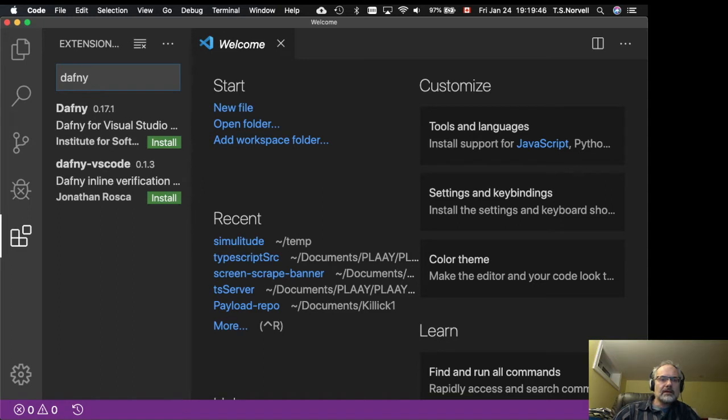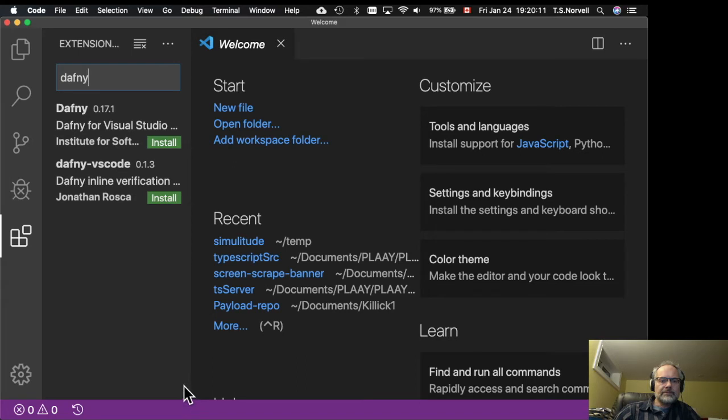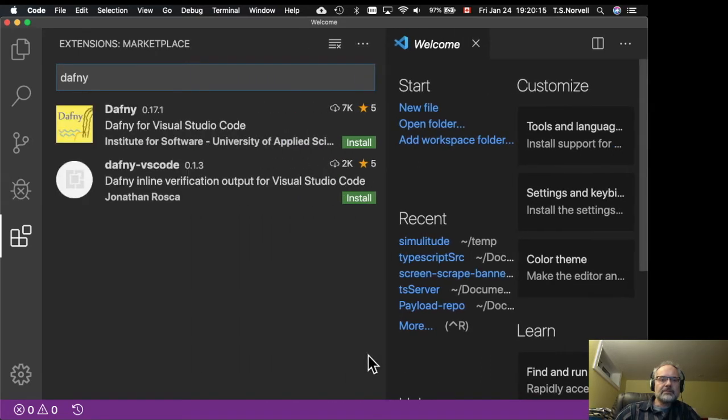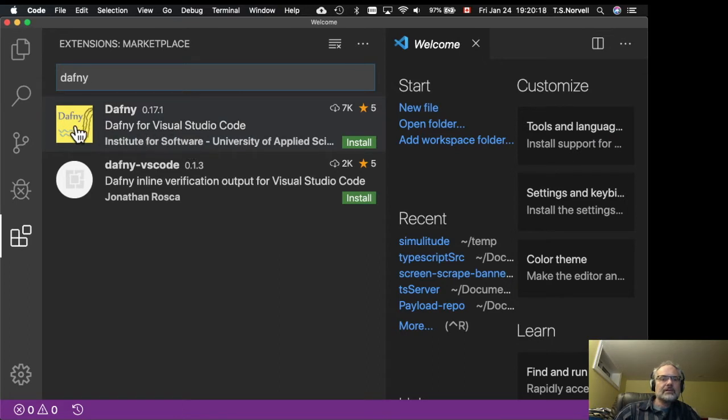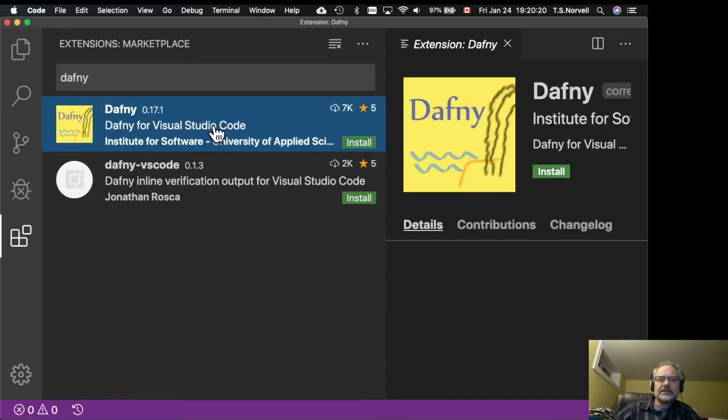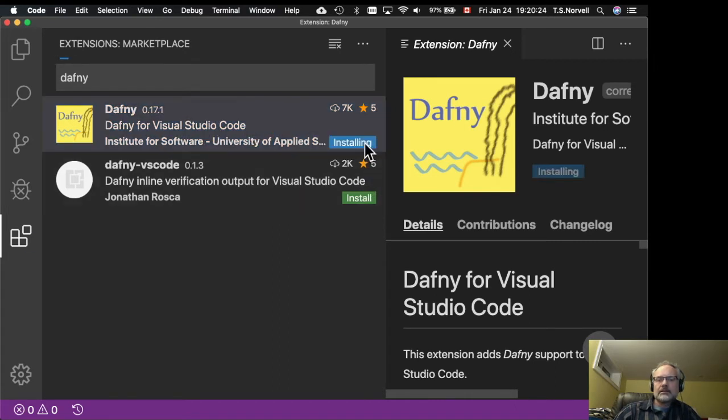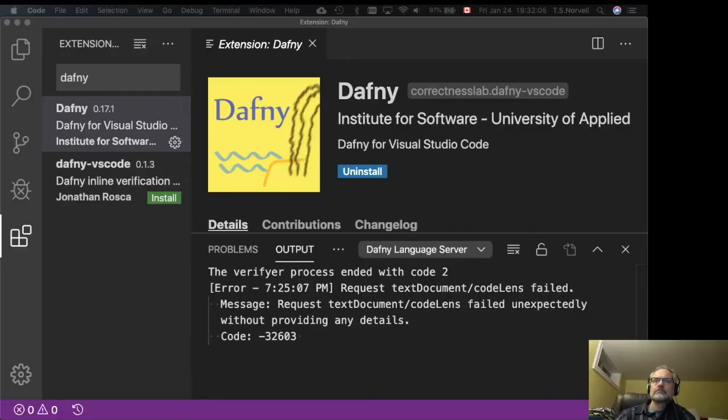We have a choice. And I'm going to pick this one from Institute for Software, University of Applied Science. Install.